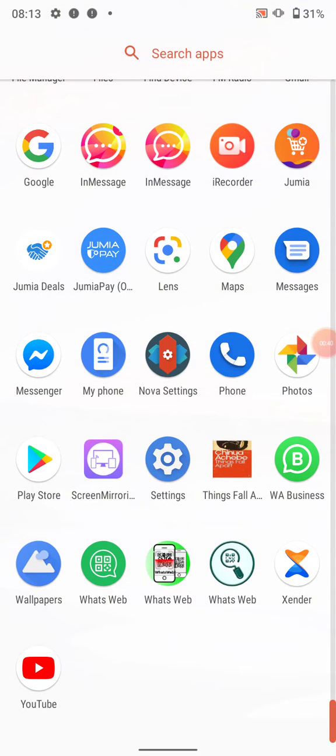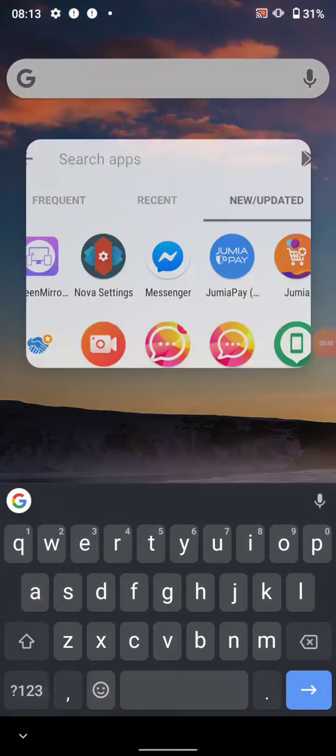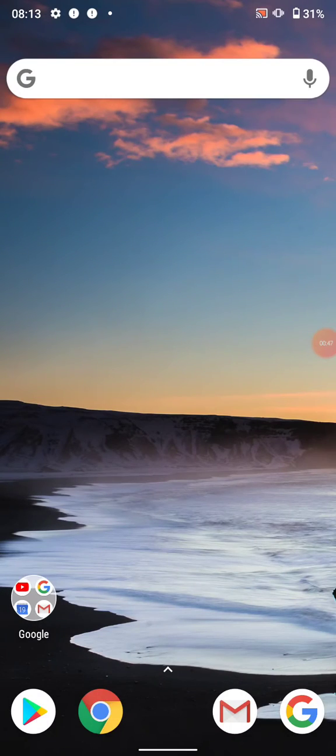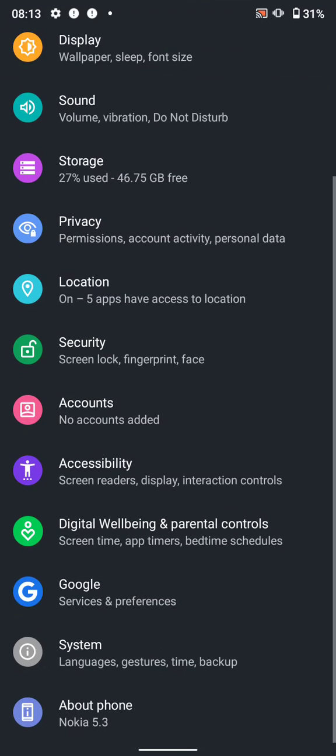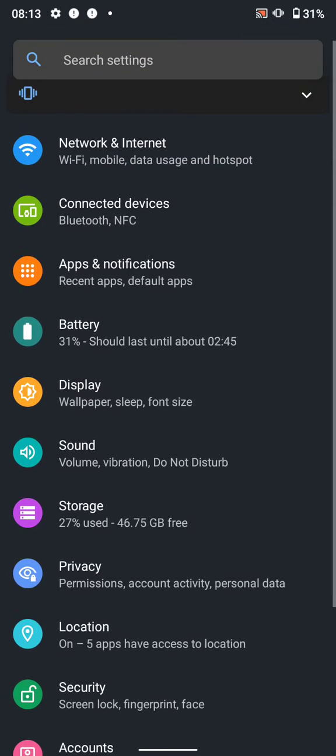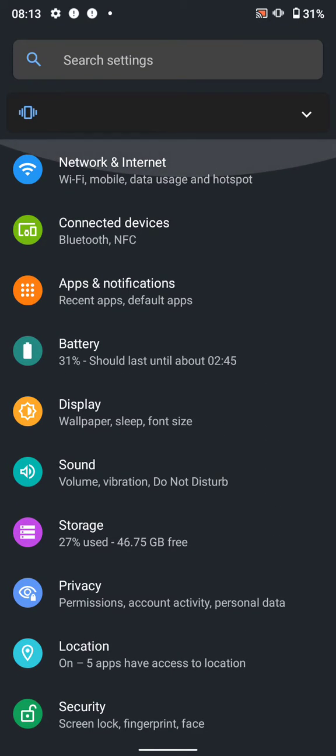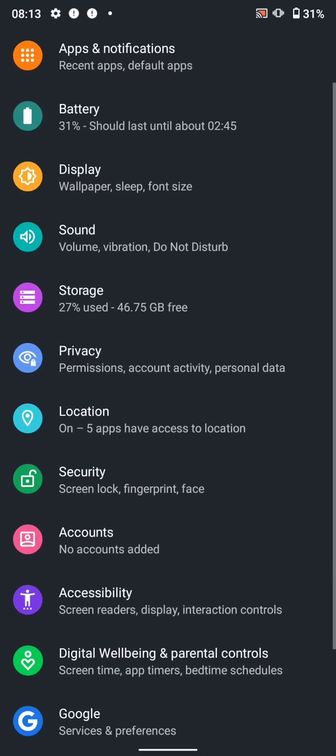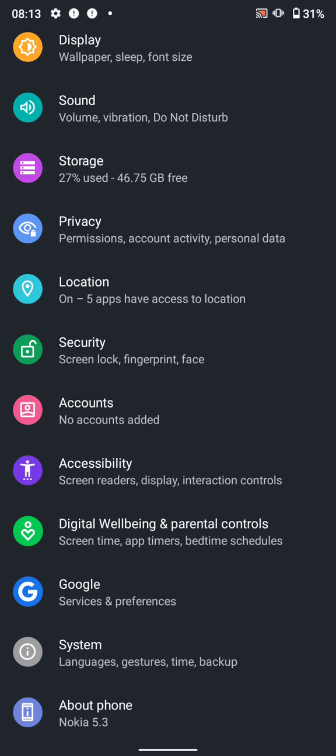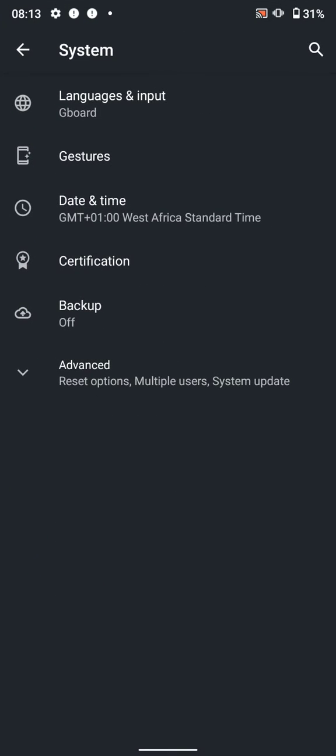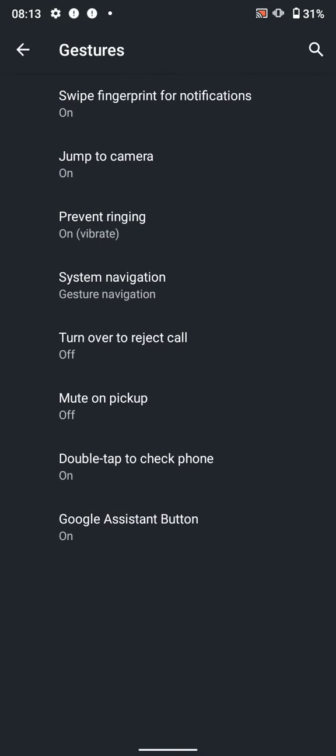Peacefully, without stress, and easily. Let's go there. We go to Settings. From Settings, we have to go to System. From System, we have to go to Gestures.